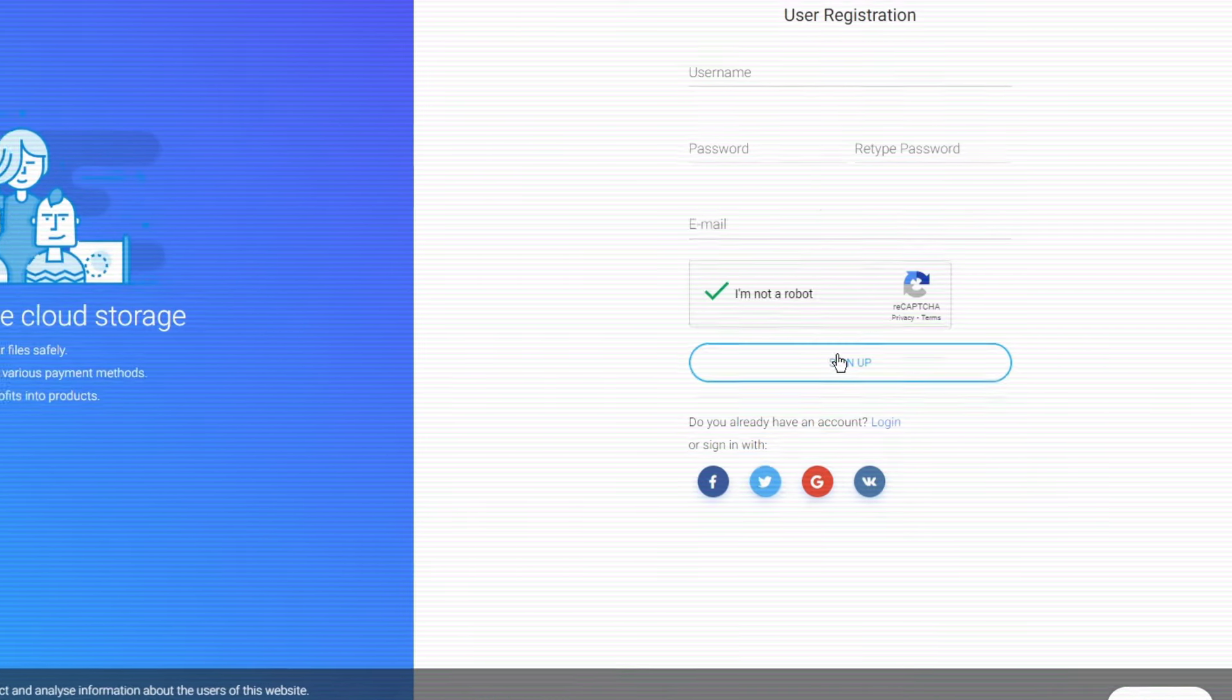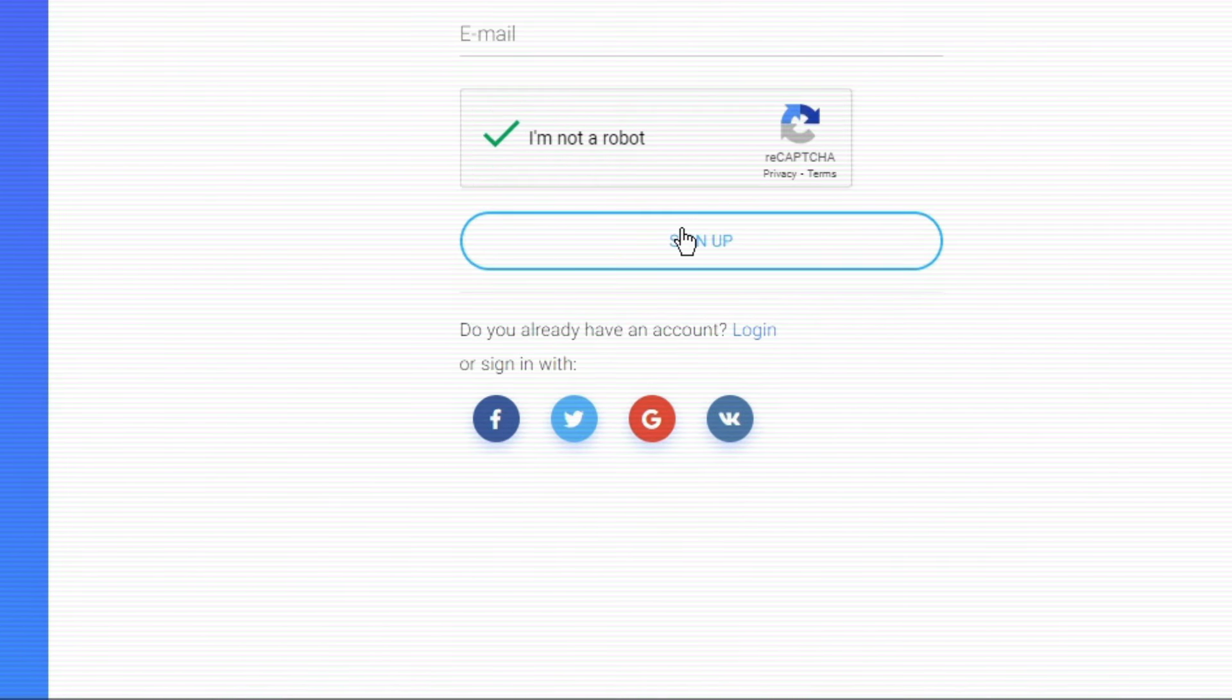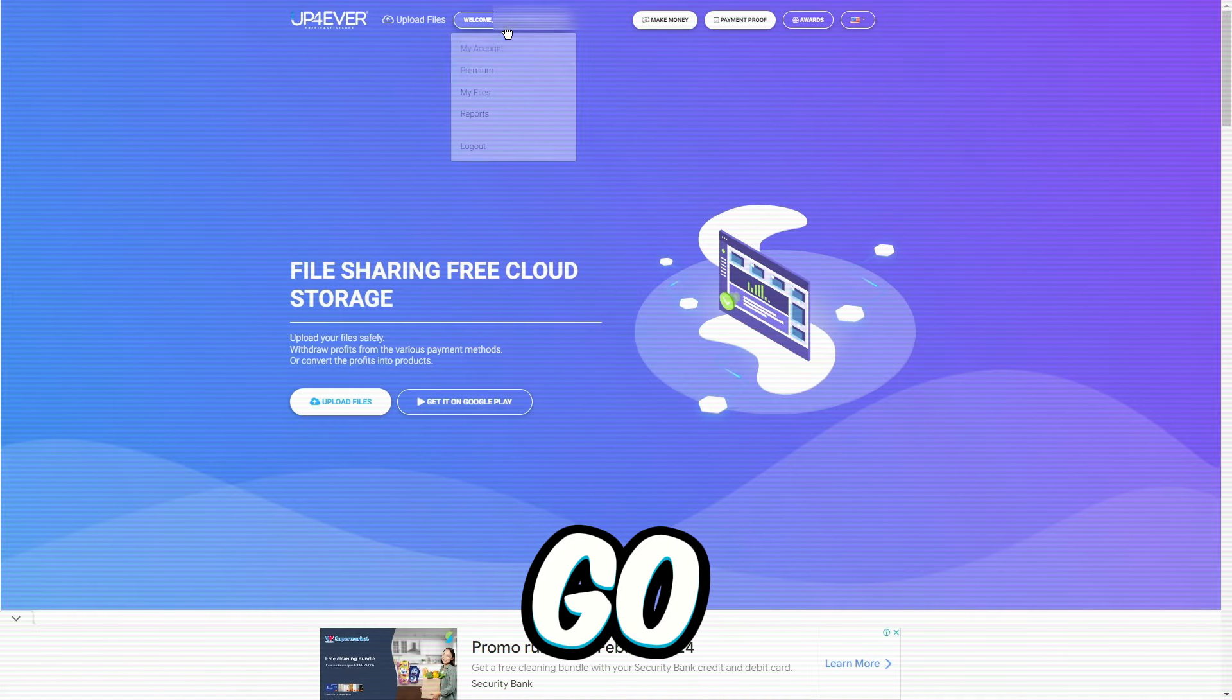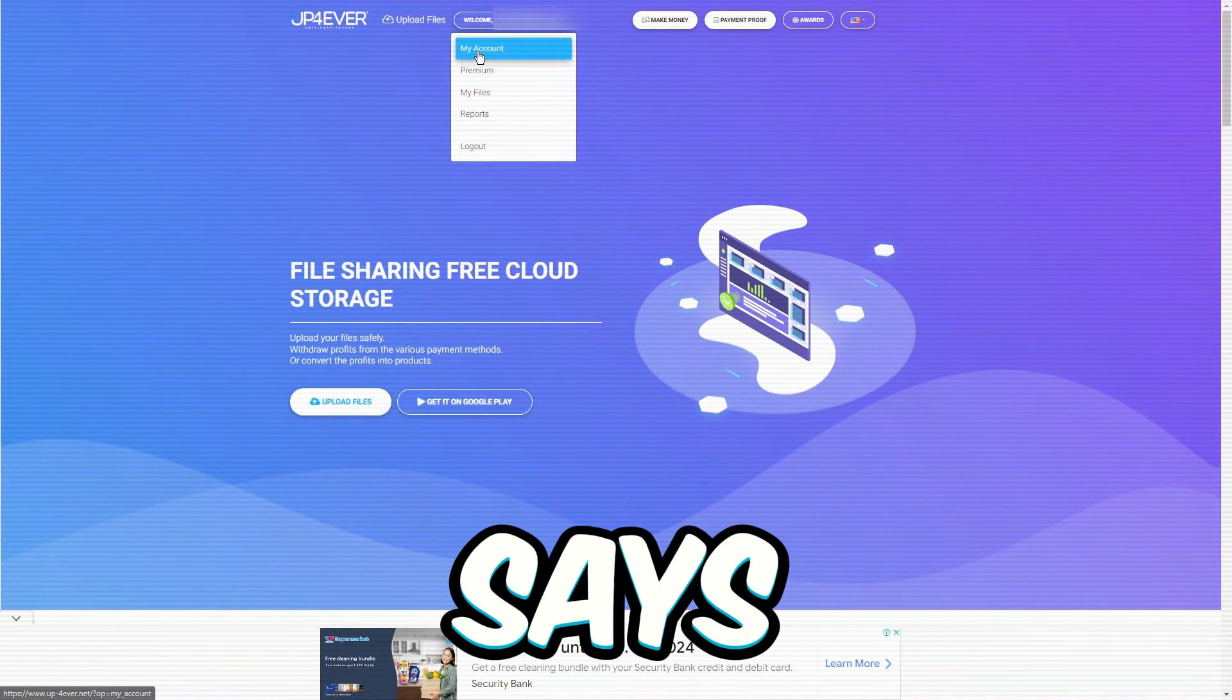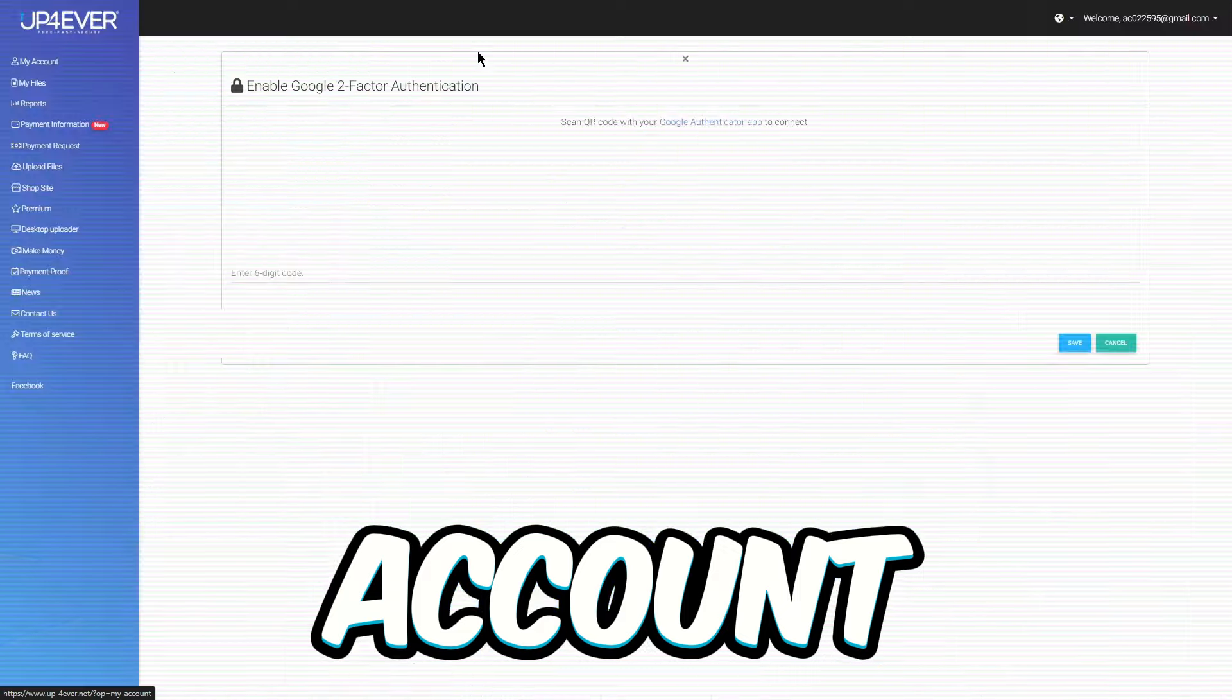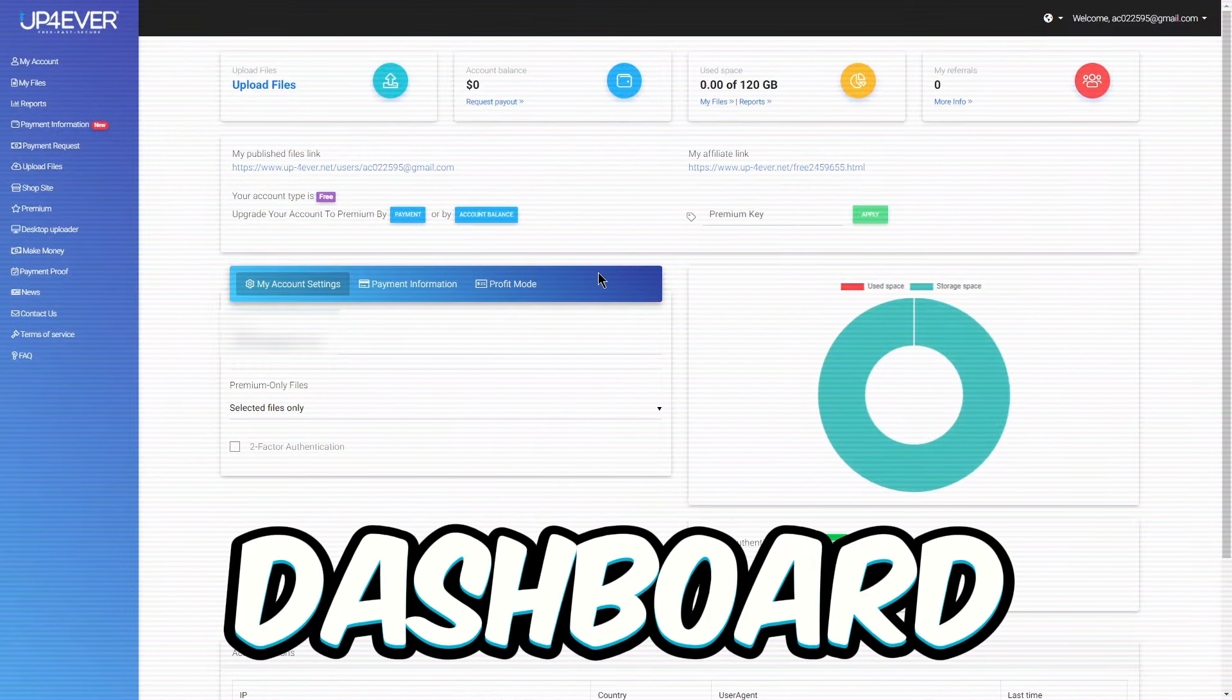Quick tip, if you're feeling fancy, you can sign up using your Facebook, Twitter, or Google account. Once your account is good to go, click where it says, Welcome, pick my account, and welcome to your dashboard.